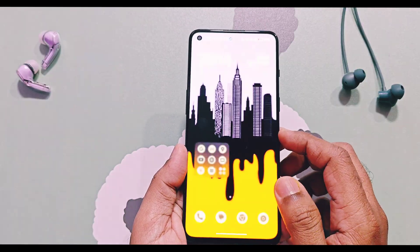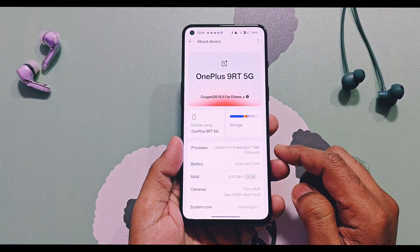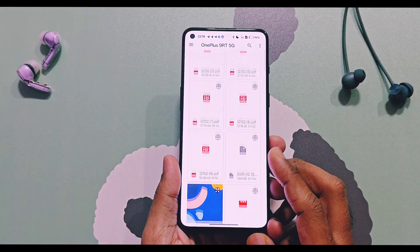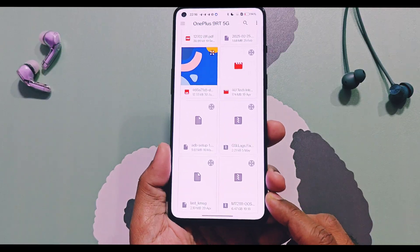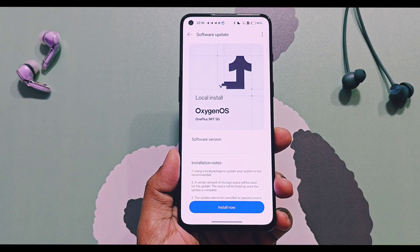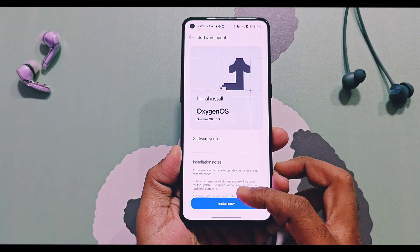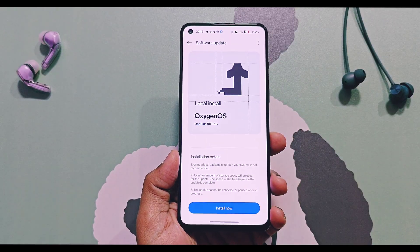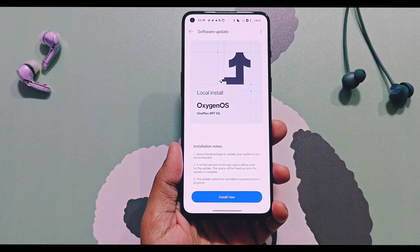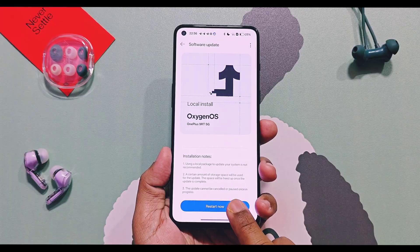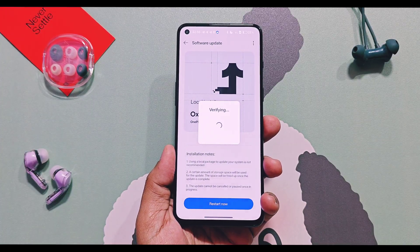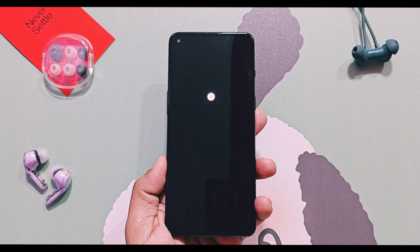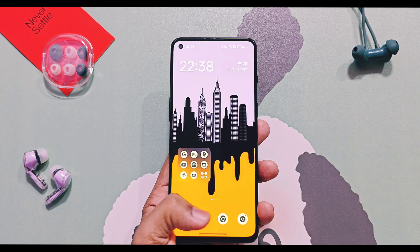Open the OTA section of the Settings, then tap on the three-dot menu from the top right corner, then select Local Install. Select your downloaded package of OxygenOS 15 v860. The system will not show you any details of this package, but don't worry — just tap the Install Now button and the extraction of the package will start. Once done, tap Restart. Your device will boot to the new upgraded version of OxygenOS 15 v860 without data loss.